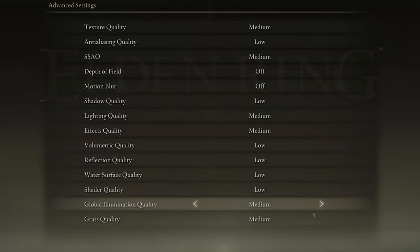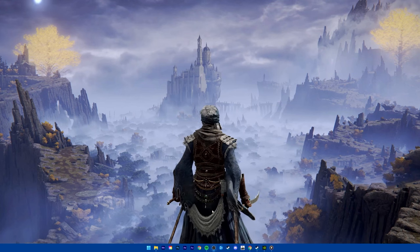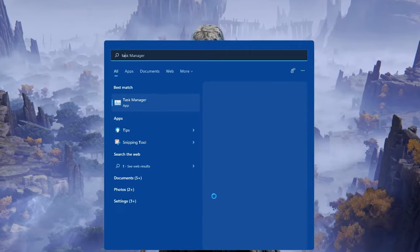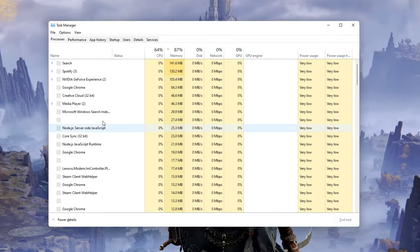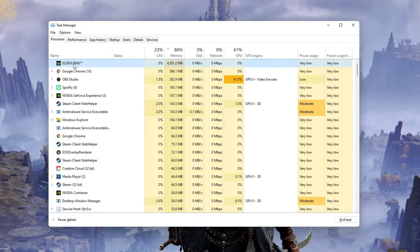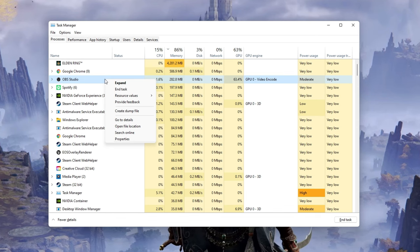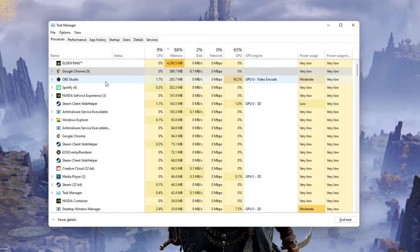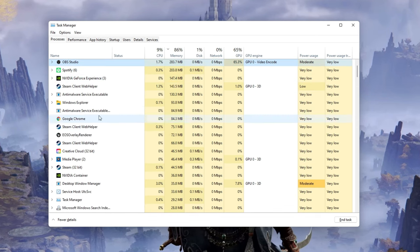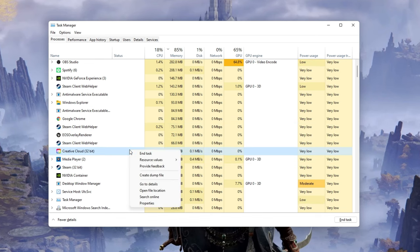you can close the game and open up your Task Manager. In order to reduce the graphics card utilization from other programs, I suggest you end some programs from running in the background which you don't need when playing the game. But make sure to only end programs from running which you know won't break your operating system.